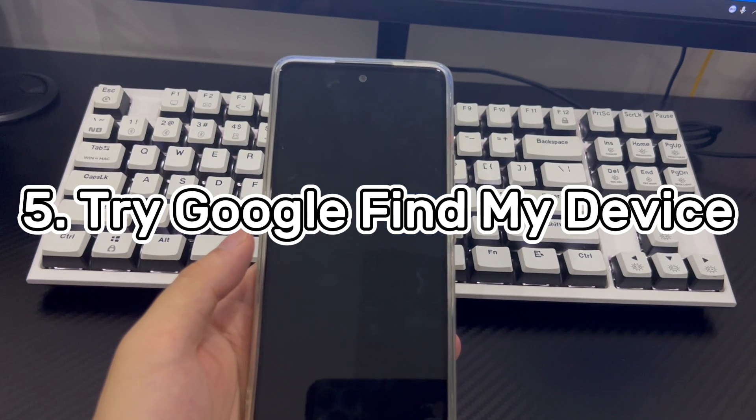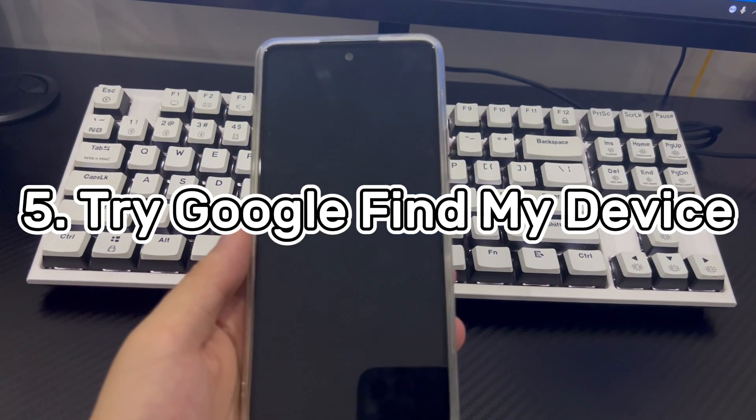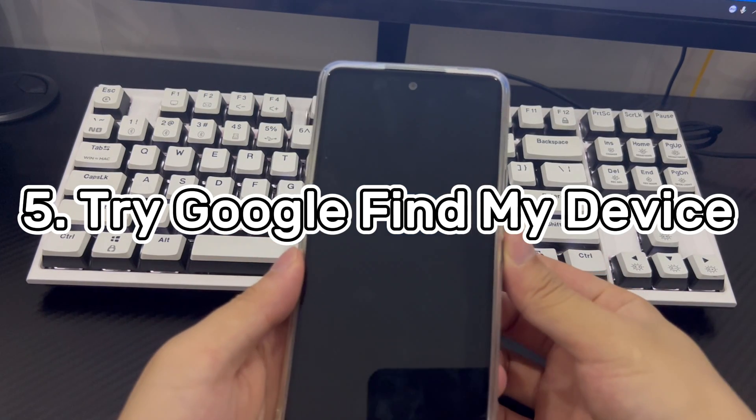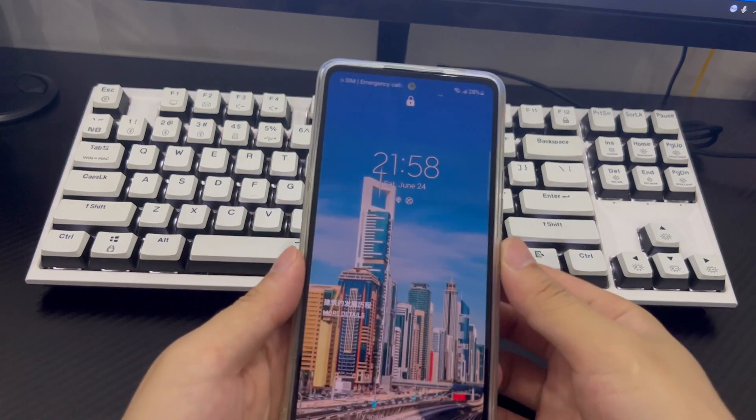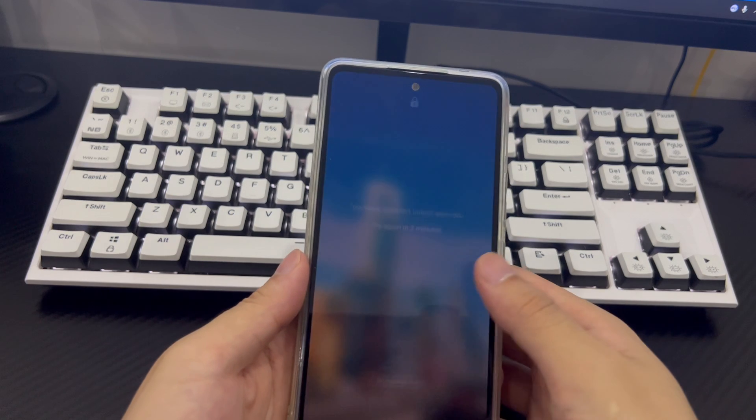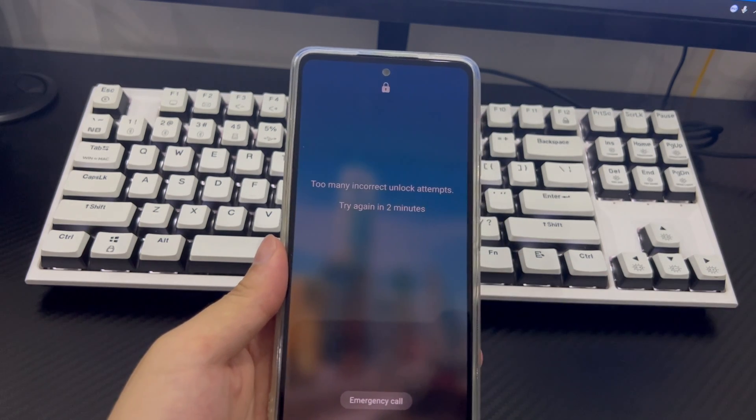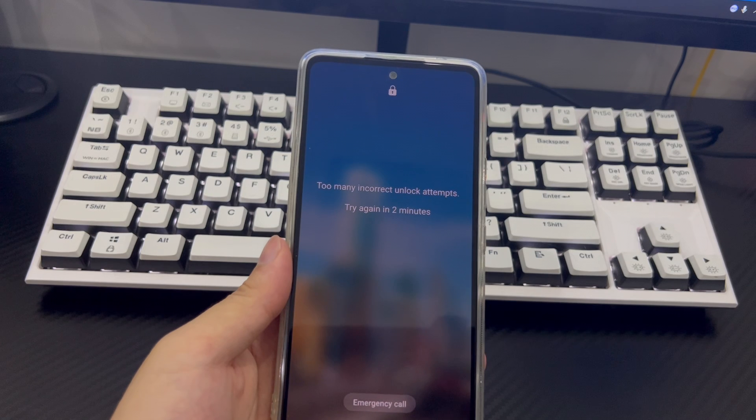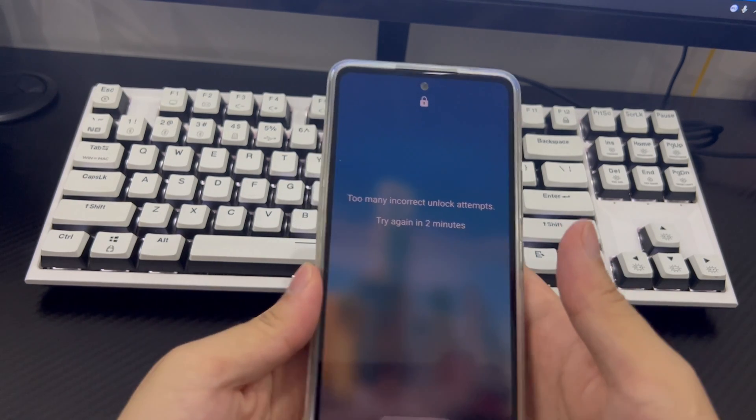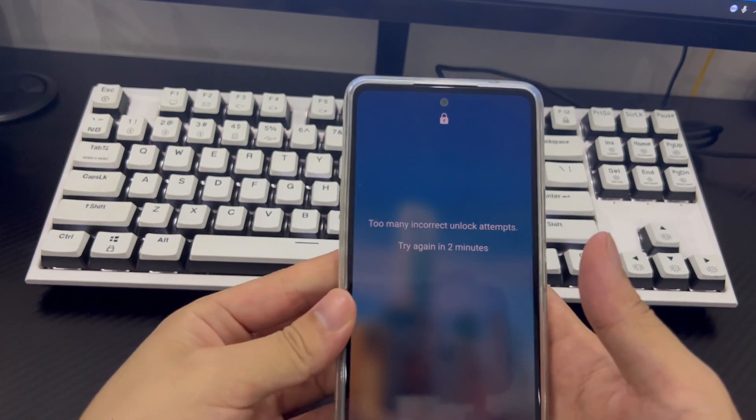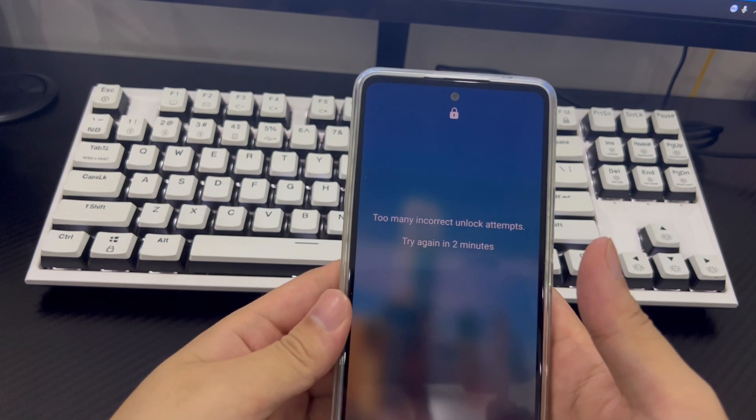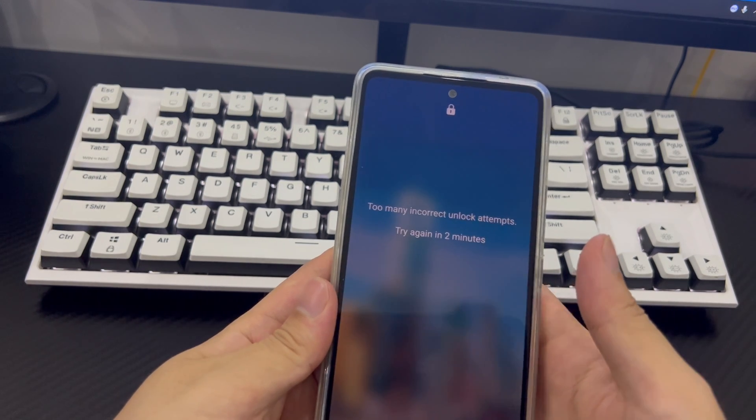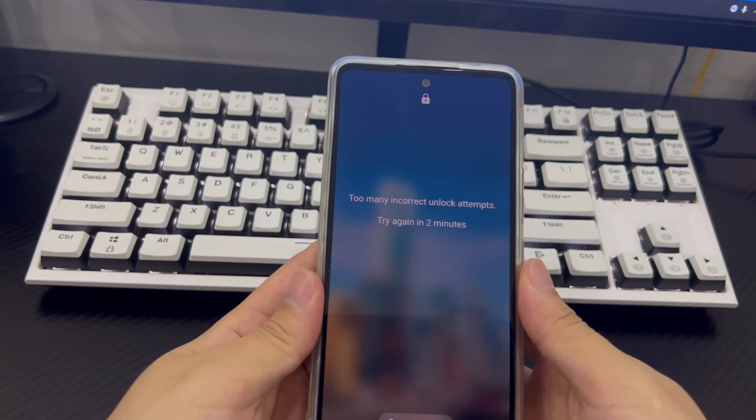Solution 5 is to try Google Find My device. Almost every Android phone user has set up a Google account and enjoys the amazing services it's given. If you are one of them, then you can use the erase option there to unlock forgot pattern lock Android. It's called Google Find My device, which is also named Android Device Manager.